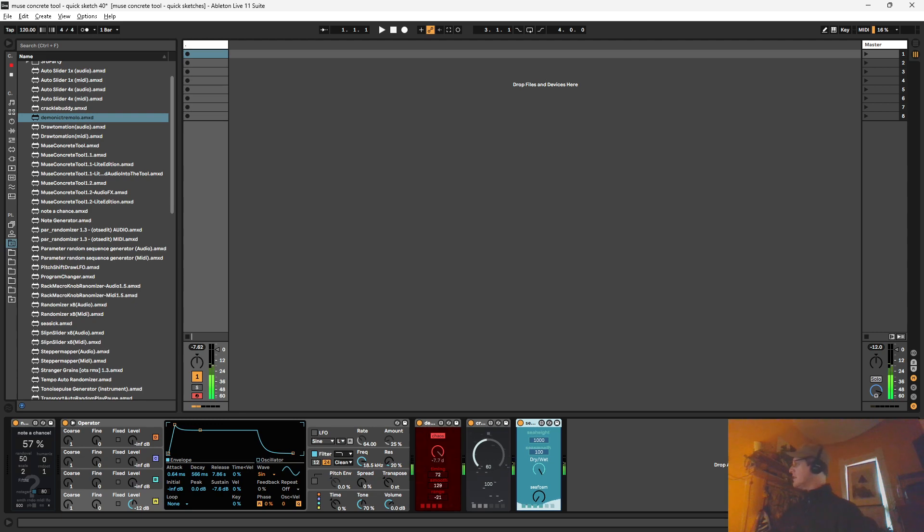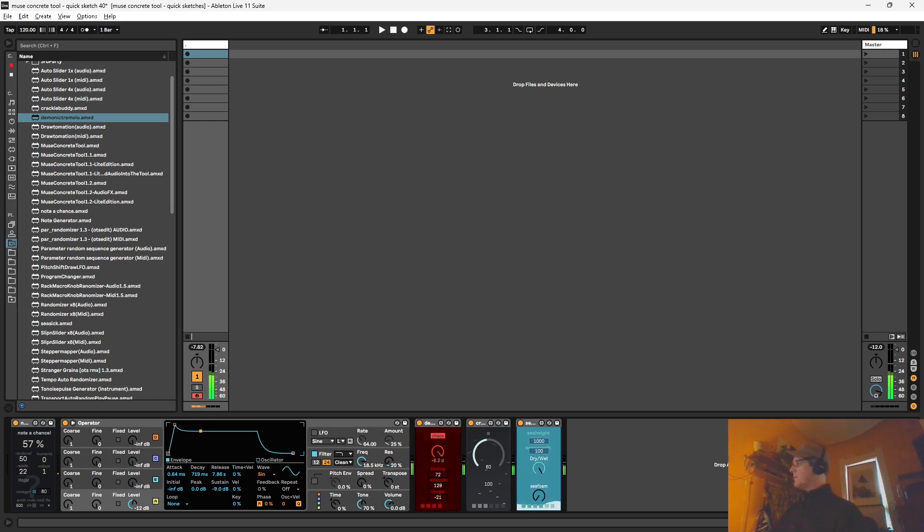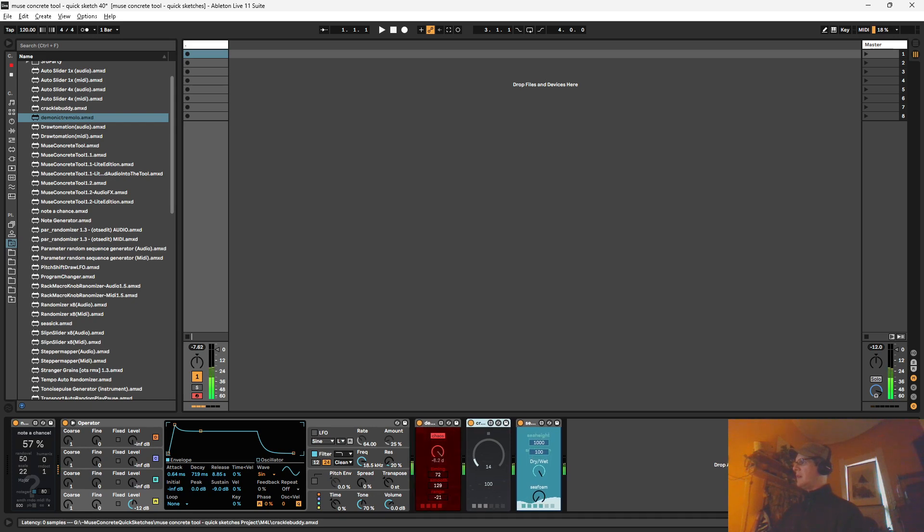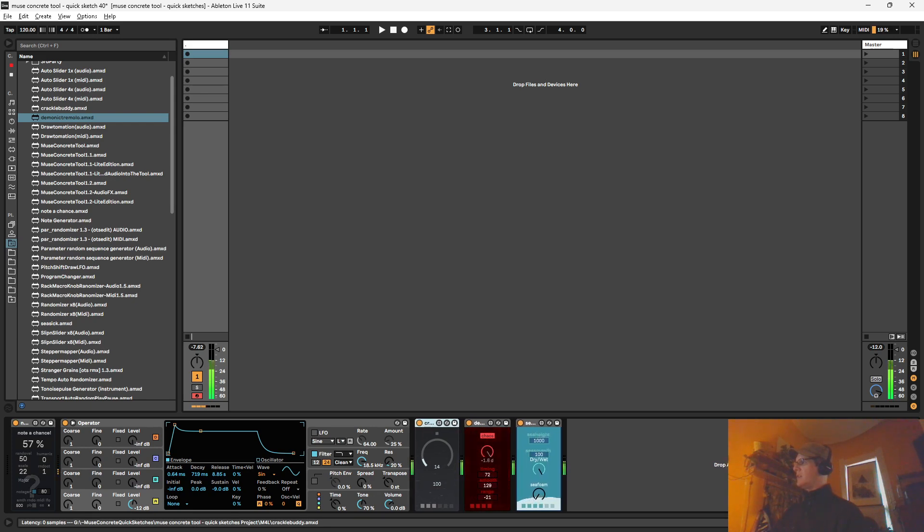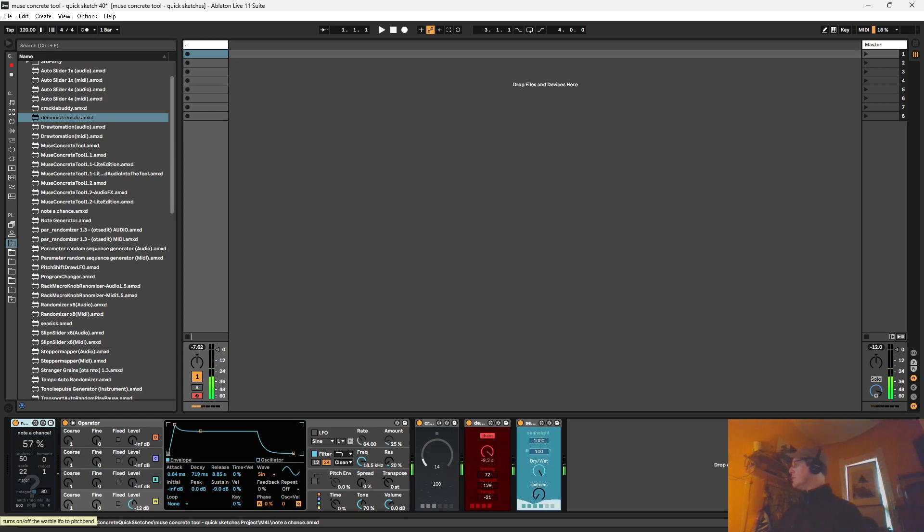These are good for lo-fi stuff I guess. So here we can choose a different scale here. Let's try major scale. And let's turn this crackles way down. I don't think you need too much to add a nice little lo-fi effect. This chance thing also has a sort of random smooth random LFO section for the pitch bend.